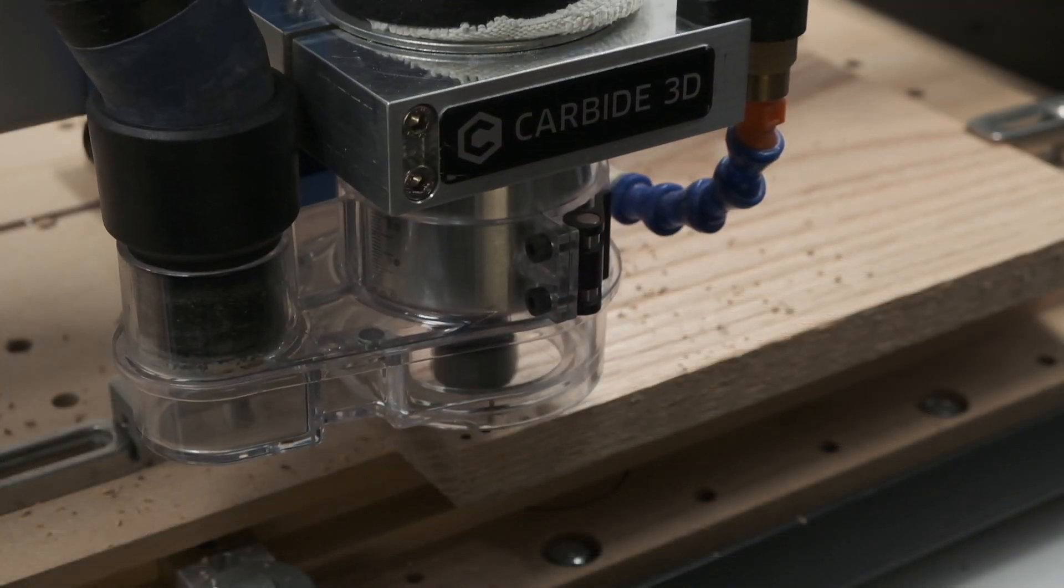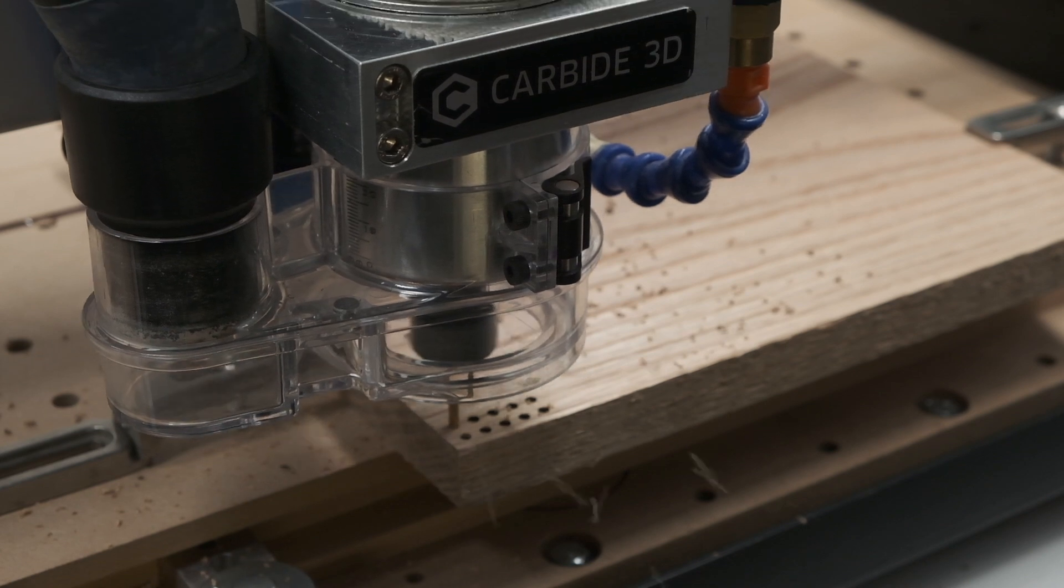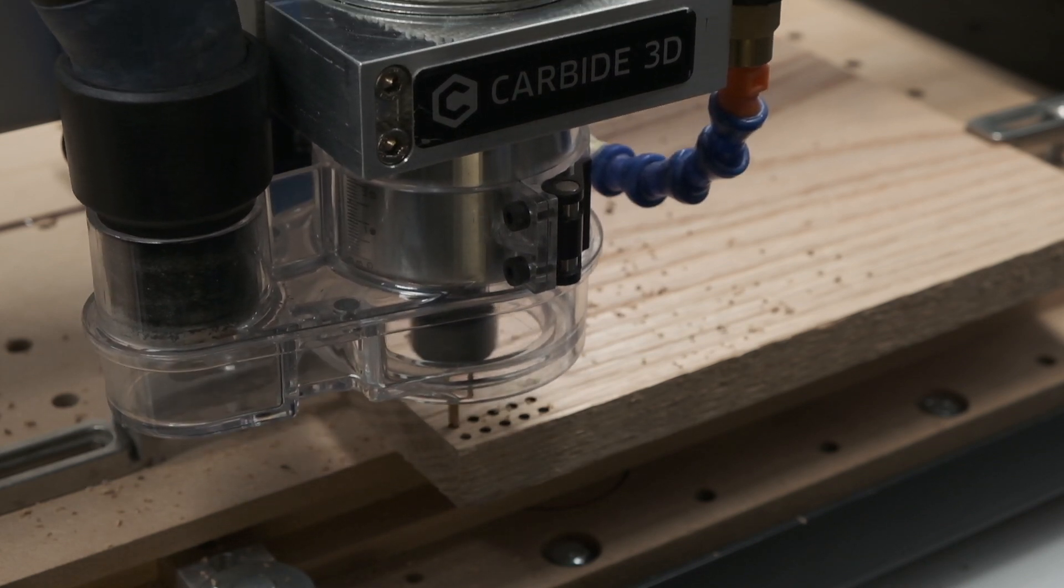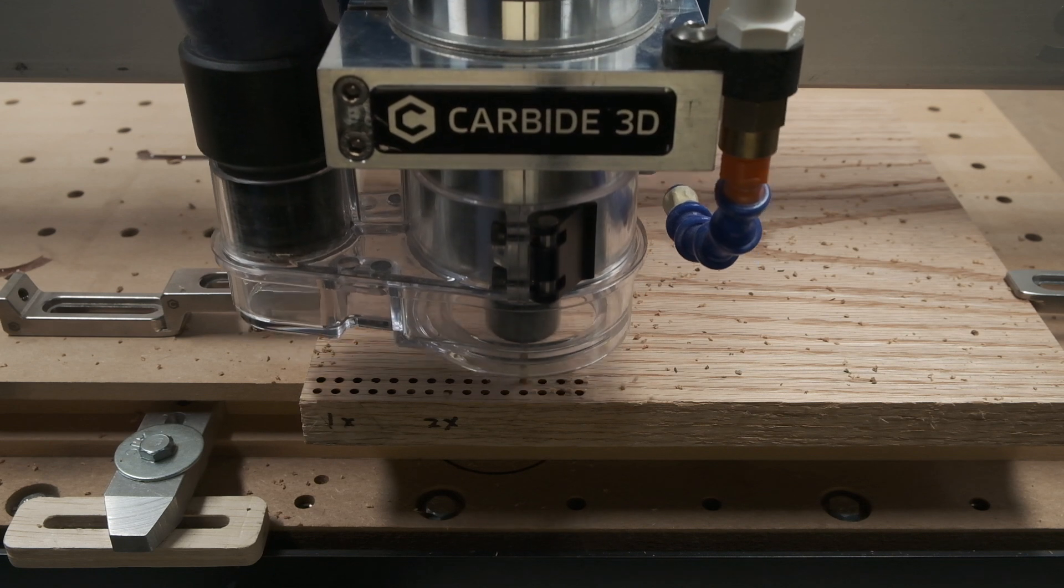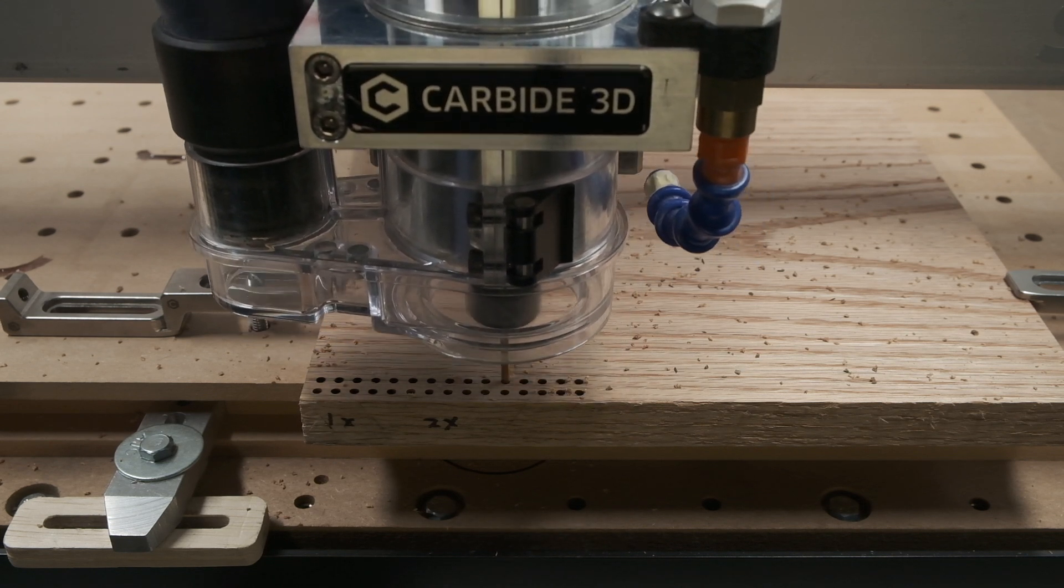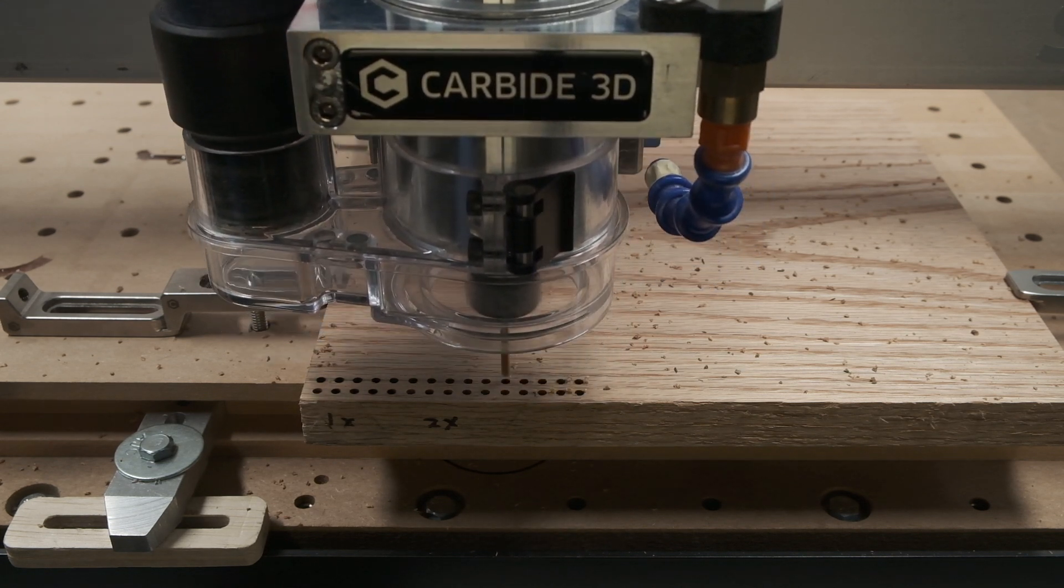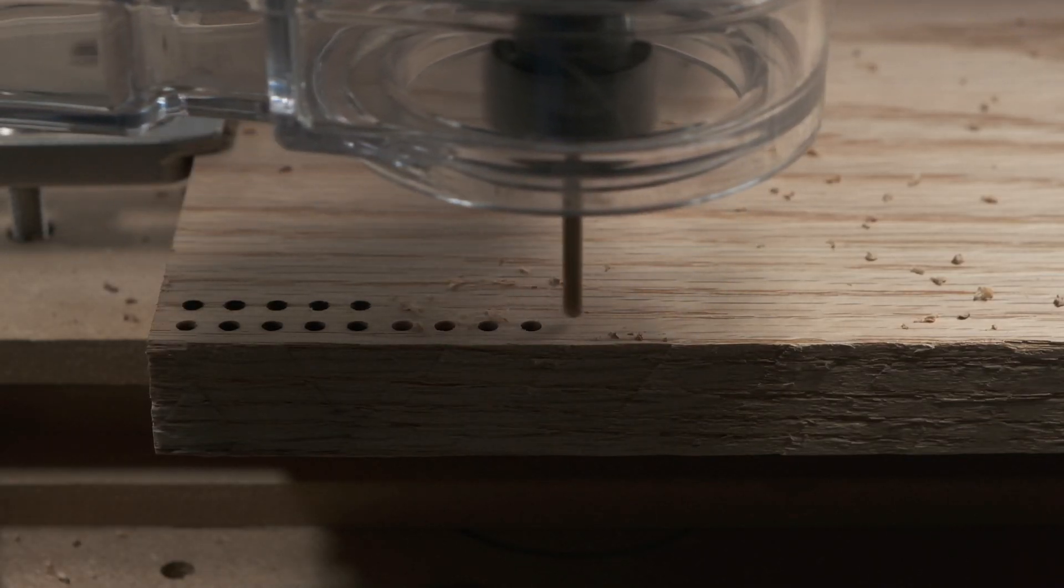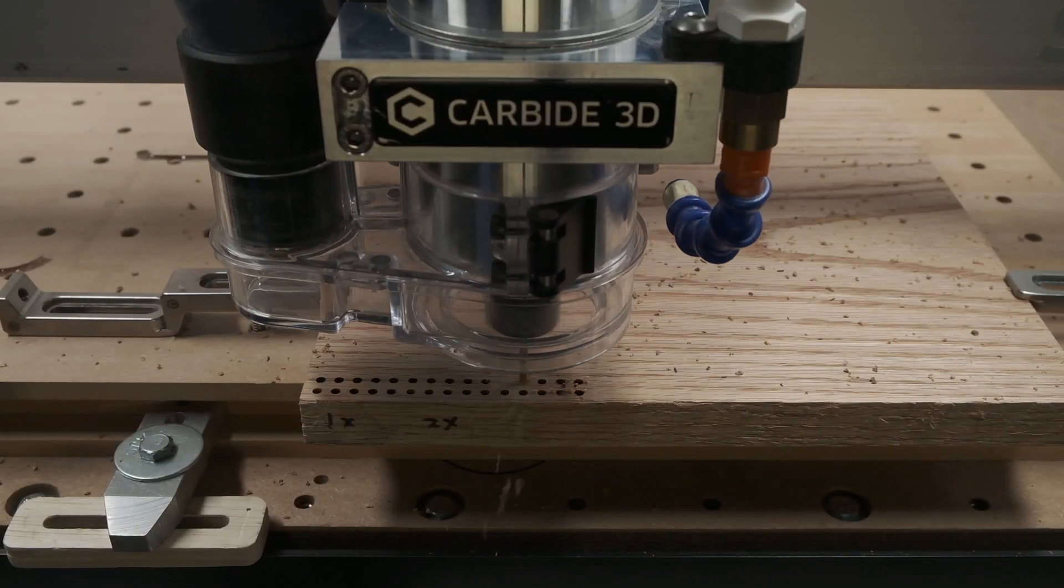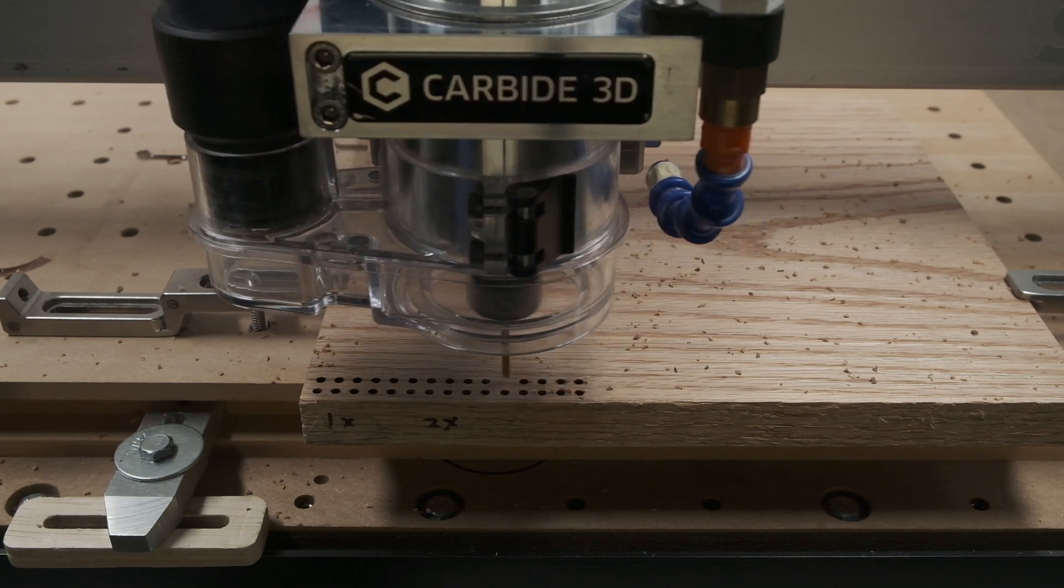If you do a lot of shallow pecks, you end up spending more time traversing in and out of the hole and generating heat. If you peck too deep, you start packing the flutes with chips and also generating heat. Even at the 2x diameter pecking depth sweet spot, drilling never really sounded great as you got to deeper depths. If I kept my holes shallower than half an inch, the result was a lot better.